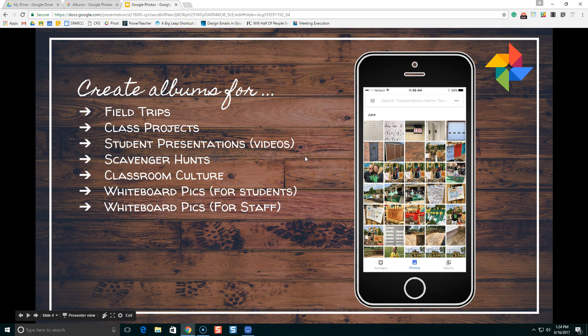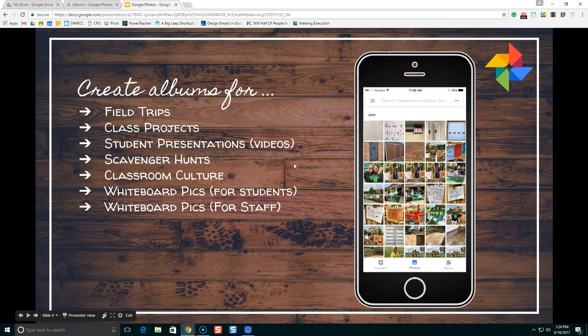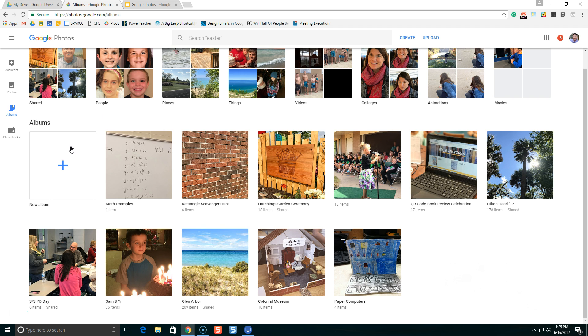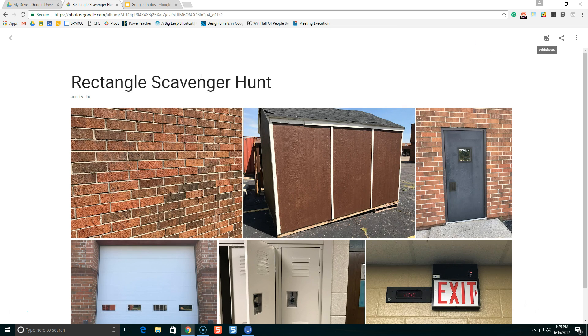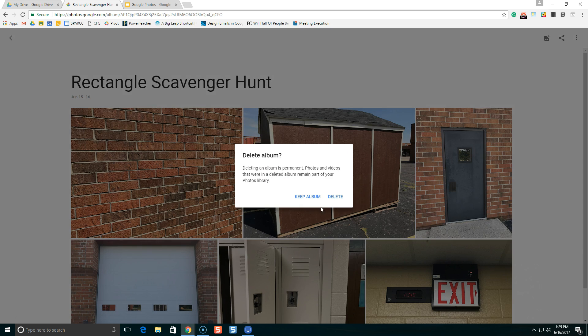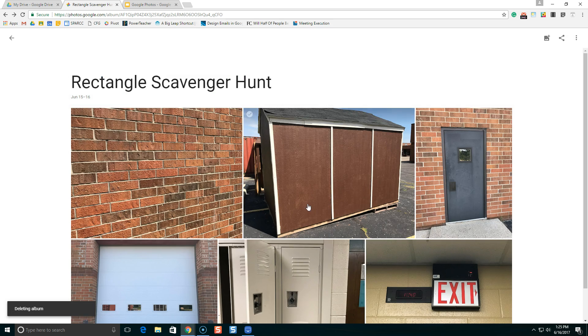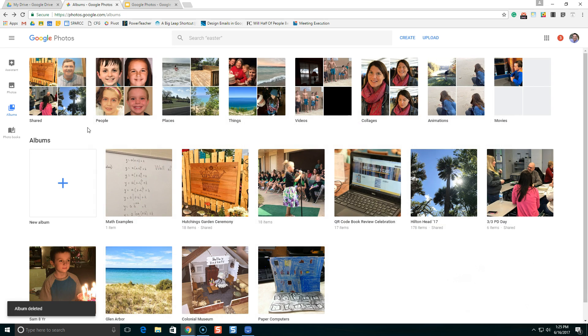How many of you have your students present something, maybe verbally or orally, they're having a presentation? You can record that presentation. You can stick videos in a Google Photos album, and then you can share that album out. What do you mean scavenger hunts? I'll show you what I'm talking about. I created this rectangle scavenger hunt. I'm going to delete that album and show you how I made it and why.